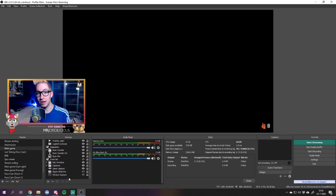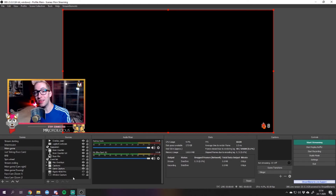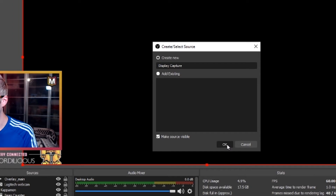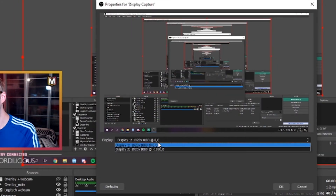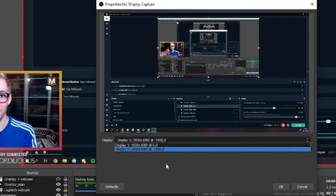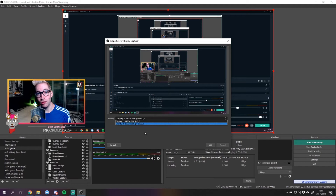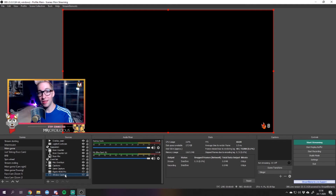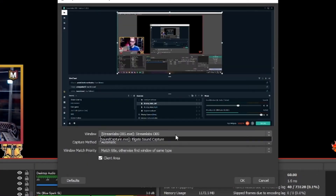If you notice a black screen while trying to stream a certain game, most likely that game doesn't support game capture. What you can do is set up a window capture or display capture source. Click the plus sign, select Display Capture, give it a name, and then you can select which display to capture. This literally captures everything that happens on that display. For instance, Destiny 2 doesn't support game capture — you can just use display capture to stream it on Twitch. For window capture, it's the same idea but you capture only a specific window. Add it to your scene, right-click, select Properties, and in the dropdown you can select the specific game you want to stream.